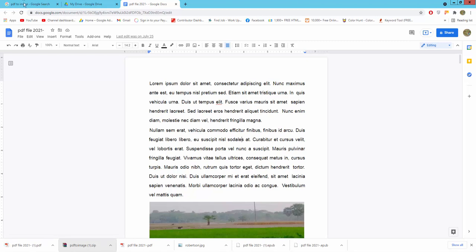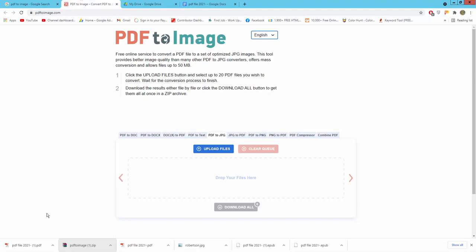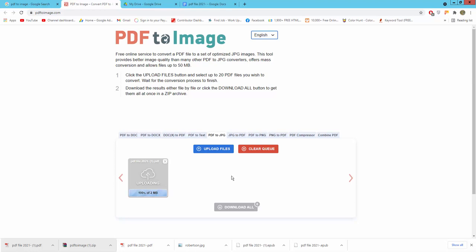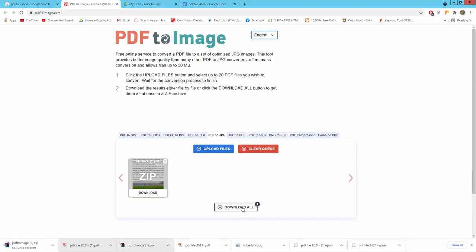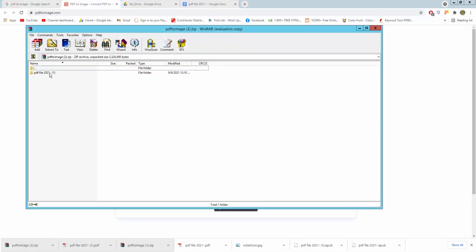I will go to google.com and search for a PDF to image converter and go to the website. Drag your file in, then download all. Finally, my file is converted to JPG image.